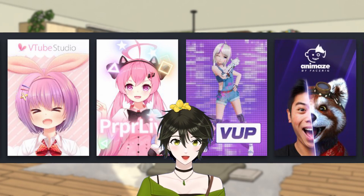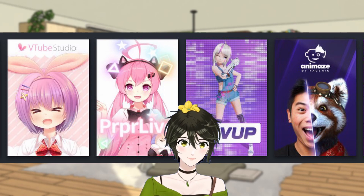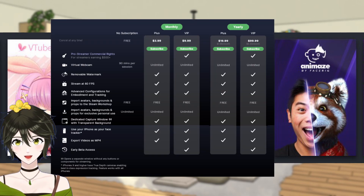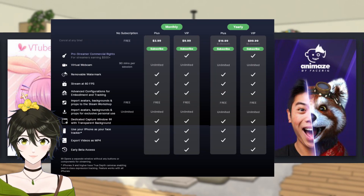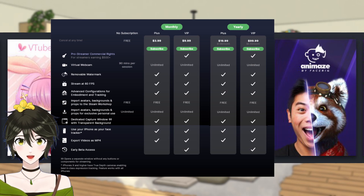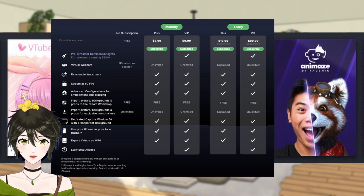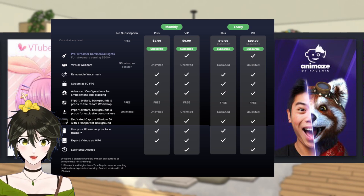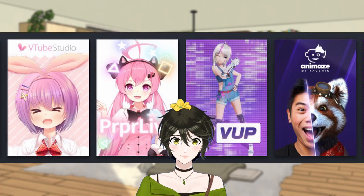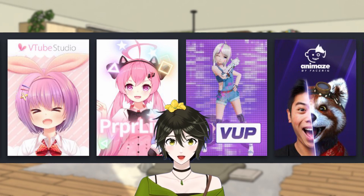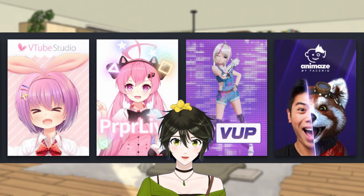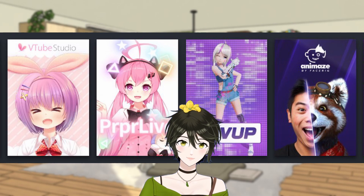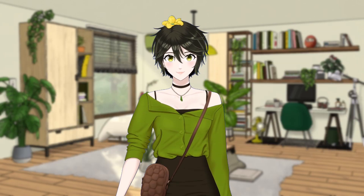VUP is entirely free. Animas is very limited free. For the paid version, there is a subscription of $4 or $10 USD a month, or $20 or $100 USD a year. Animas has better face tracking than VUP, but its subscription model makes it my least favorite.